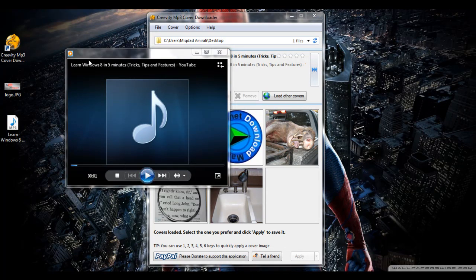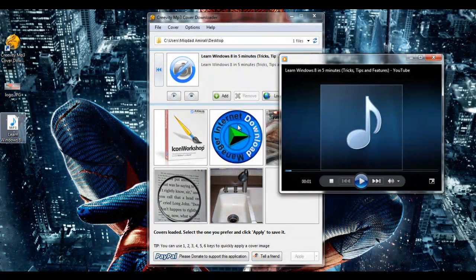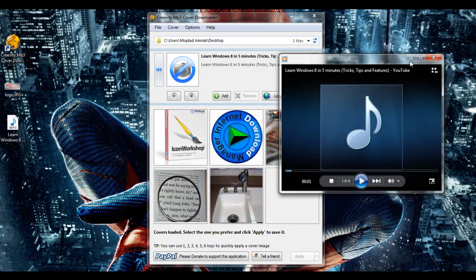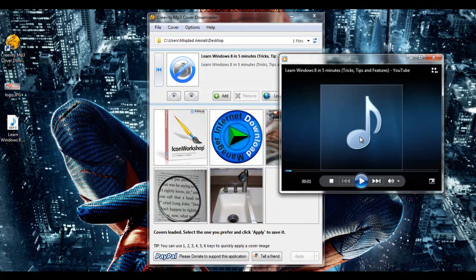This was the video I created a few days ago, and I downloaded the MP3 version of it. Now as you can see there's just an image of a music sign.